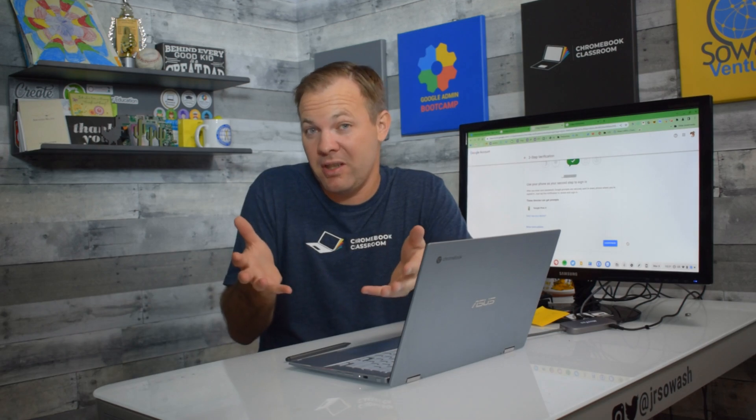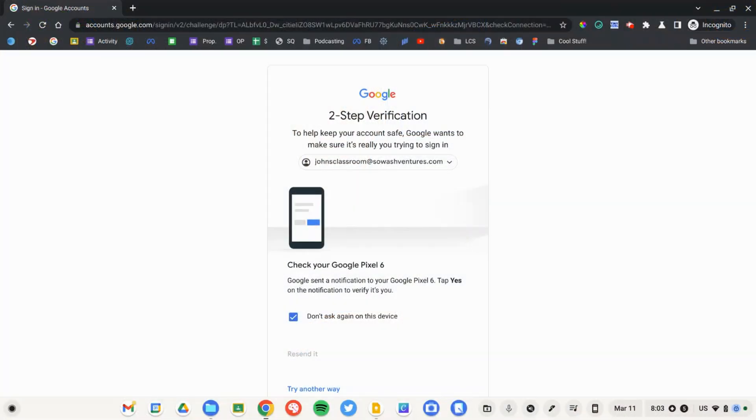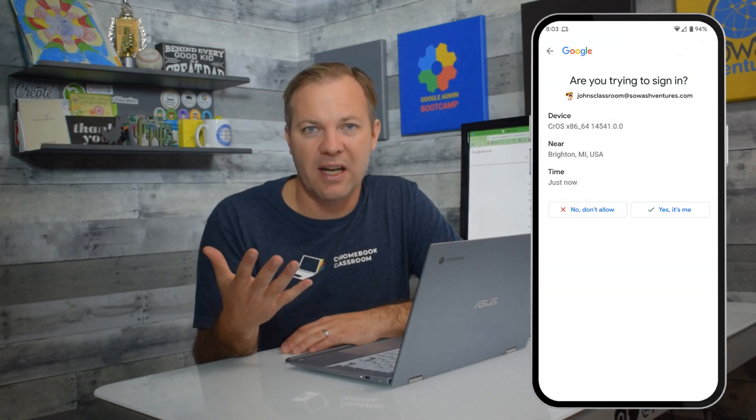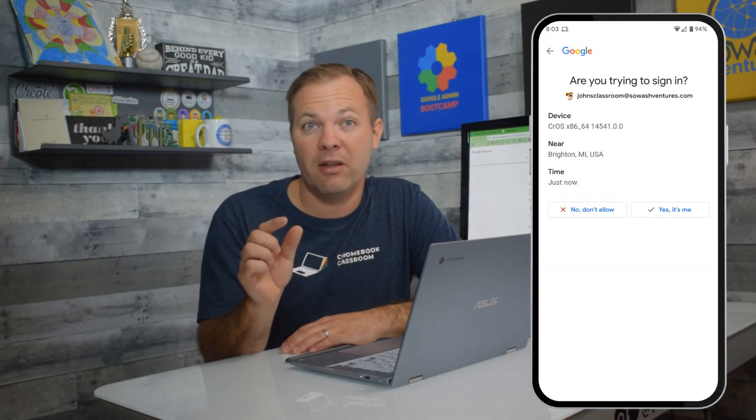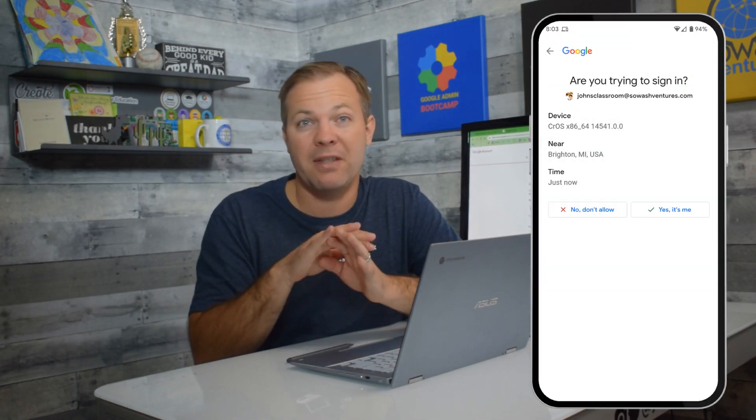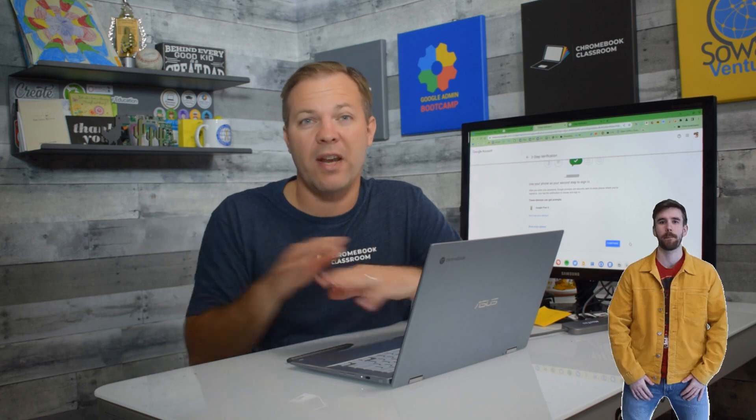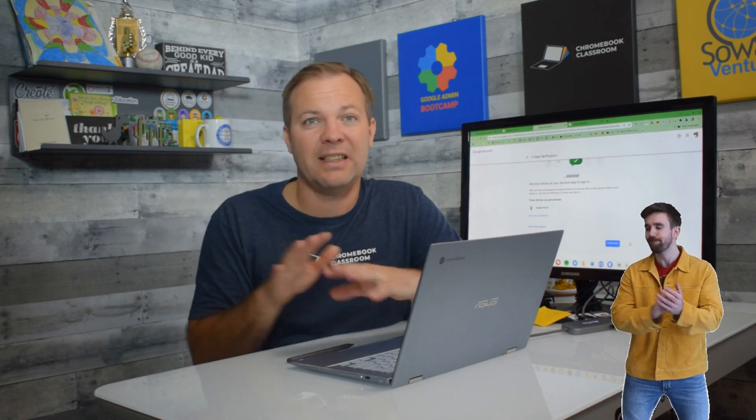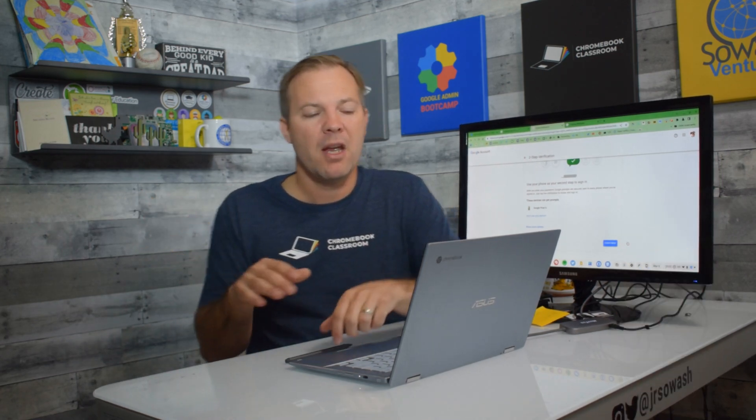And this frankly is one of the best options. When I sign into a new device, I get a prompt that just kind of pops up on my phone that says, are you trying to sign in? And I literally just click yes. I don't have to enter a code, it's instant, it's the fastest option.